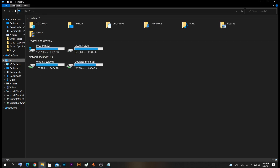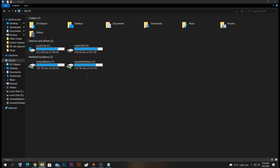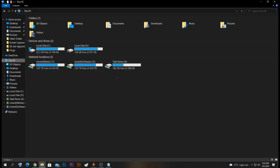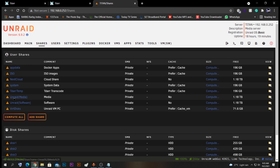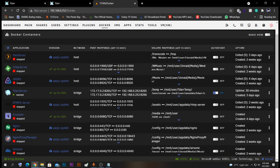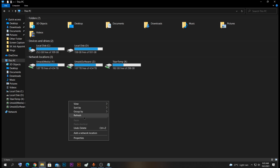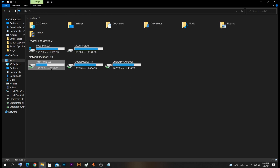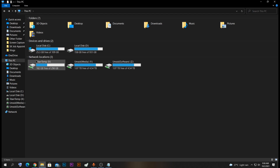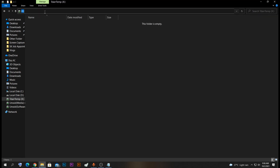Copy the path to the tdarr temp share, then go to My Computer, select Map Network Drive, paste the path, and click Finish. Going back, you can see the tdarr temp network drive is now mapped. These are the two shares I'm running, and those are what the two drive letters are mapped to. I just need to map them to the respective locations so that I can access them as network shares. Opening them confirms they are working.